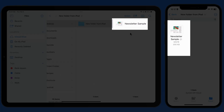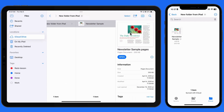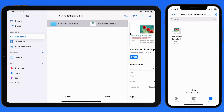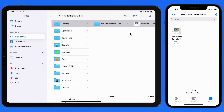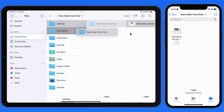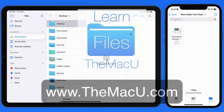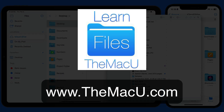So if you have multiple devices — whether they're iPads, iPhones, or Macs — utilizing iCloud Drive and the Files app can provide quick access to many, if not all, of your files. I'll see you next time.